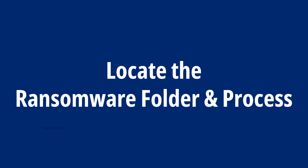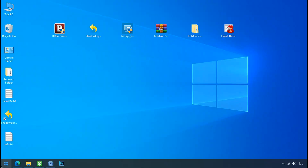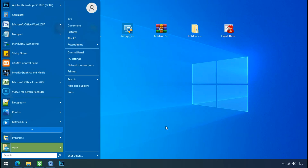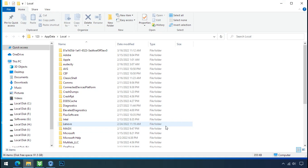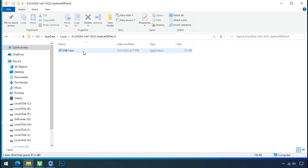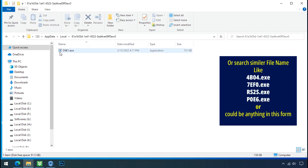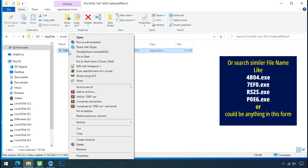Locate the ransomware folder and process. To locate the ransomware folder and process name, go to Start, type localappdata and press Enter. The Local folder will open. Now search for a random number folder name — your folder name could randomly be anything. Open it and check for the similar or random file name in your folder.